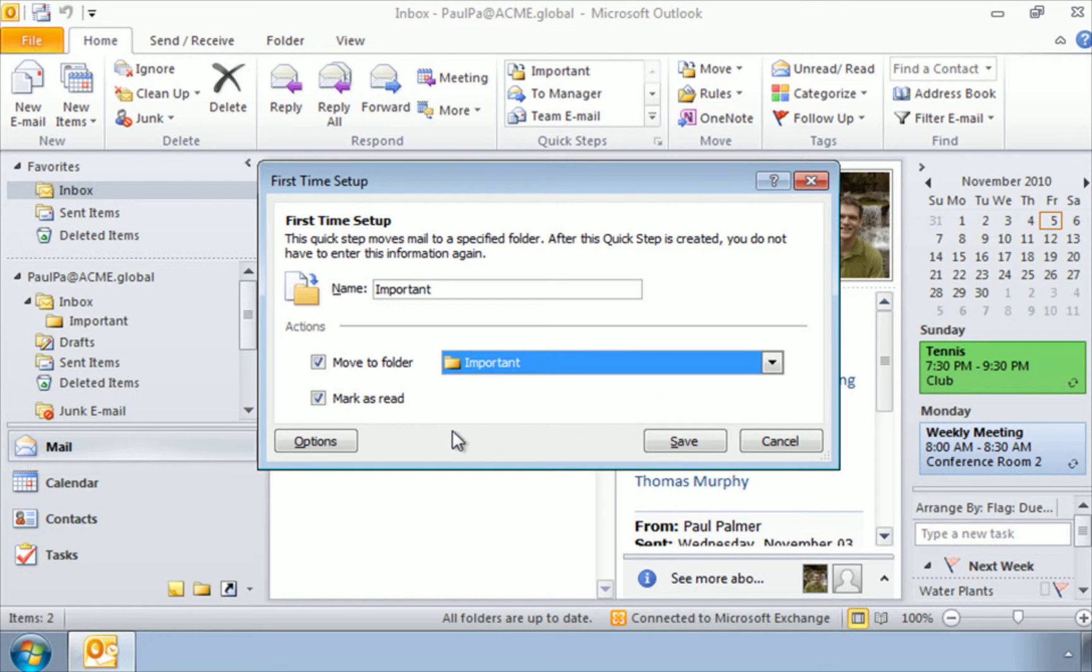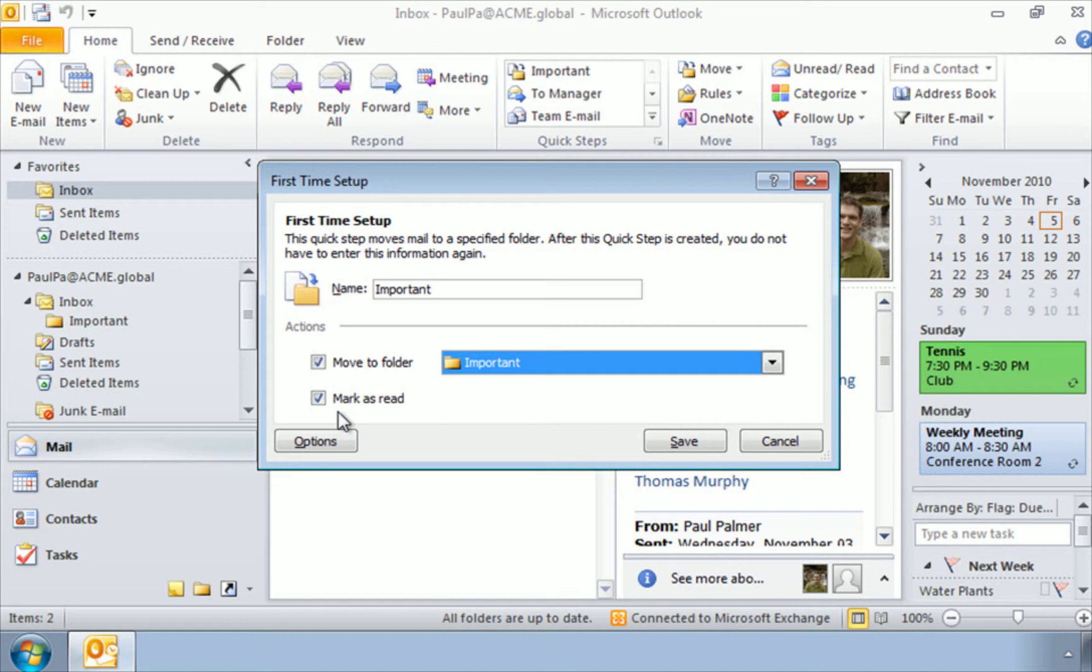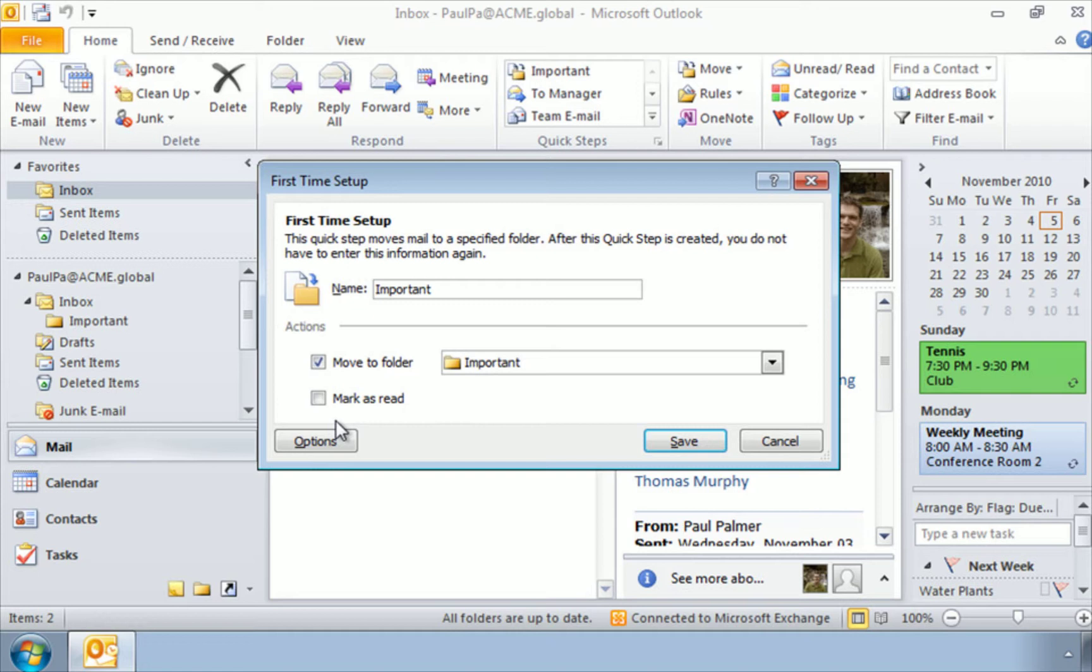Now here you also have the option mark as read. And if I leave this selected, what that means is, as soon as I move this from the current folder to important, it's going to move it over there and mark it as though I've already read my email. Now just because you're moving it to a different folder doesn't necessarily mean you've actually read it. So in my case, I'm going to deactivate this. That way I can judge for myself whether I've read the email or not.